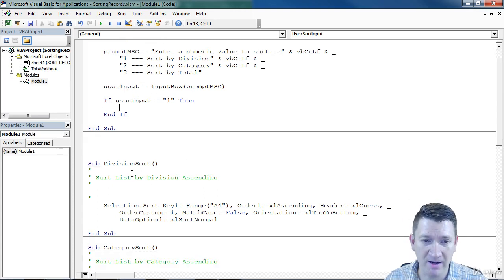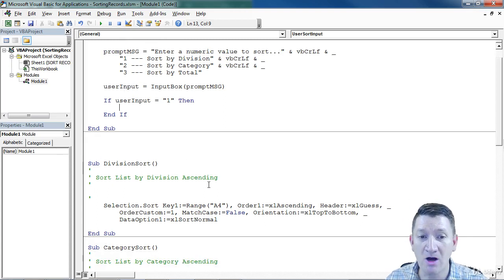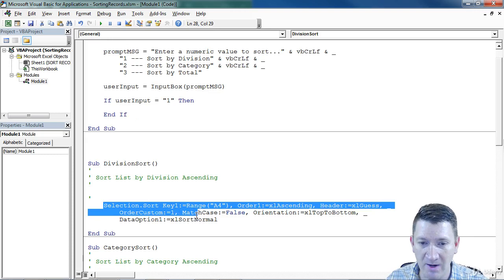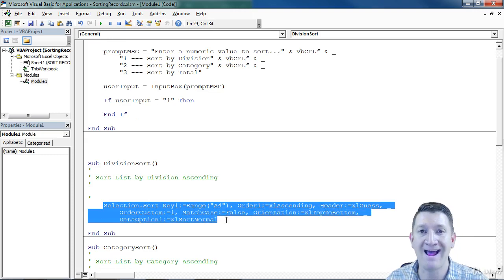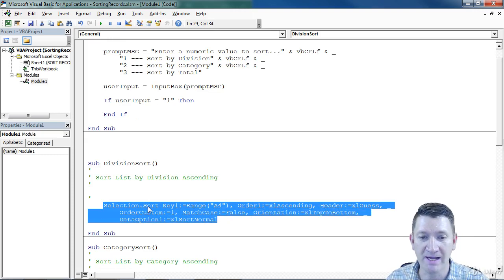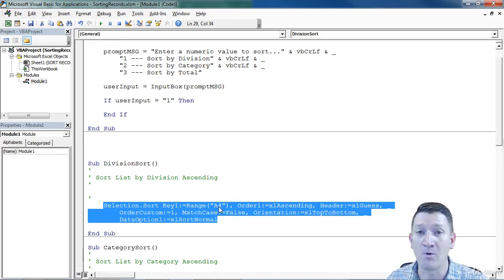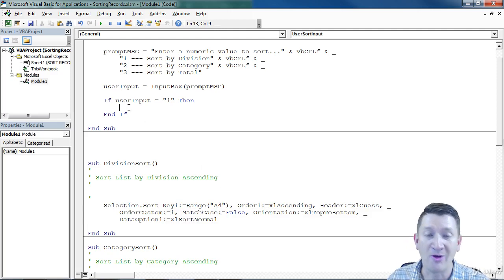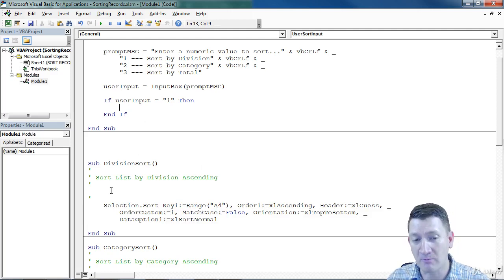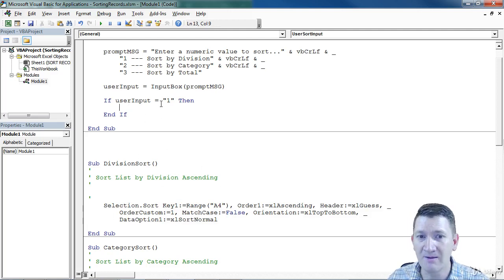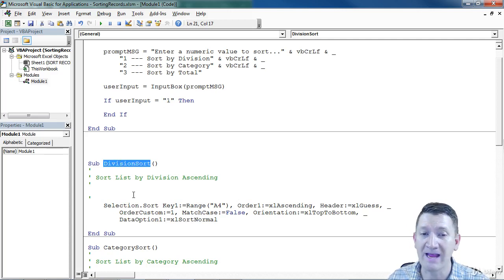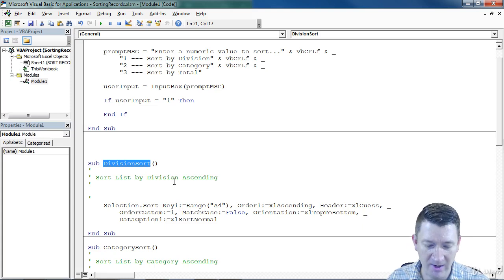So I want to come down here, I want to make a call to the division sort. I need to run this action right here. Sort the selection by range A4, which is the division column. Well in order for me to run this based on user input being one, I just call it by name. I'm going to grab the name right here, just copy that.